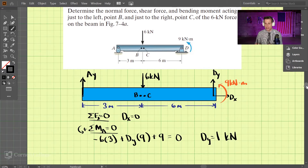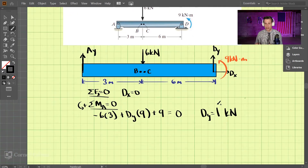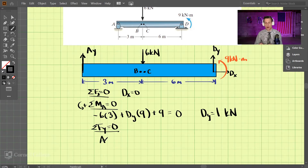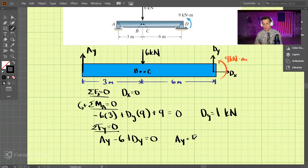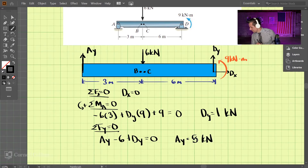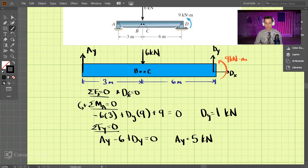Now we take the sum of the forces in the y direction and set those equal to 0. We have Ay pointed up, the 6 kN force pointed down, and Dy upward. So Ay comes out to be 5 kN. So we now have our support reactions.